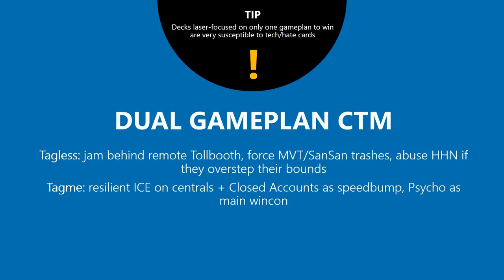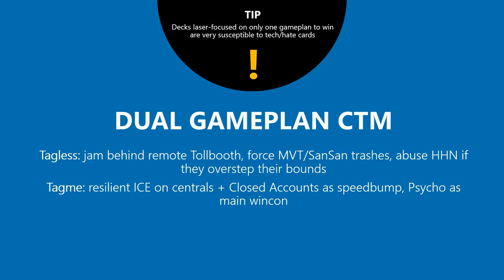In dual game plan CTM, what you're actually preparing for is not two ways to win, but rather having two separate plans against tagless runners and tag me runners. Some cards in your deck are dead against the tagless matchup, some are dead against the tag me matchup, but they all synergize with each other pretty well. That's why this is still a very strong deck, even though hate cards such as Aaron Marrone have been printed since the inception of CTM's horror. If you can build a CTM deck that has a solid game plan against both tagless and tag me, you might be good to go.